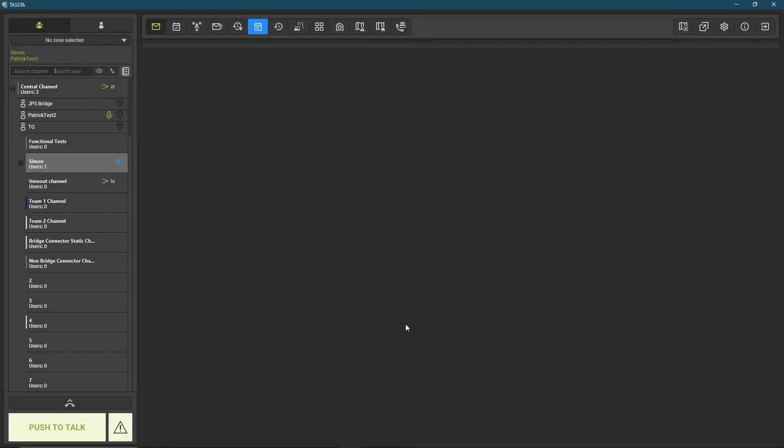Now I'm connected to the server and you can see on the left side the group list. It's the same as in the T-Flex. You can see all your created talk groups or channels, and for example here the central channel. I can also see there are three users in the central channel.